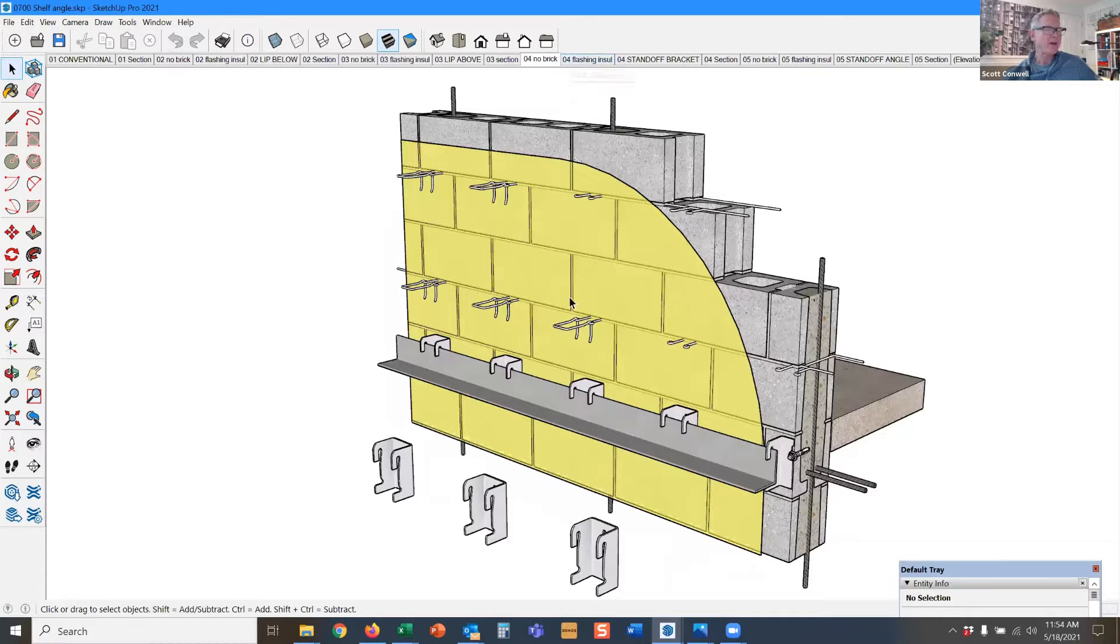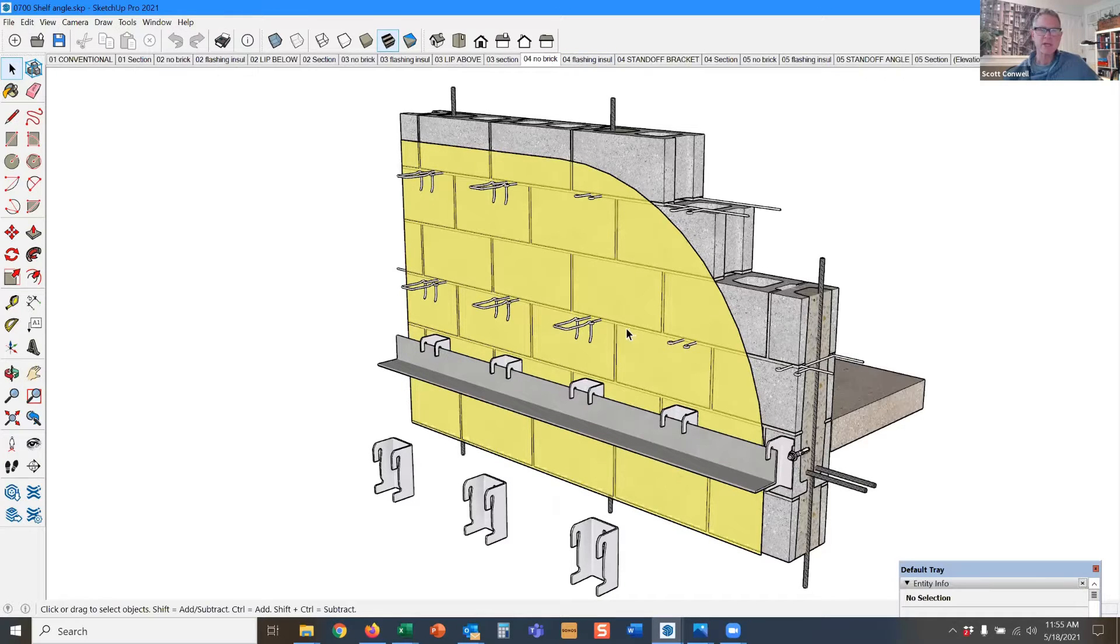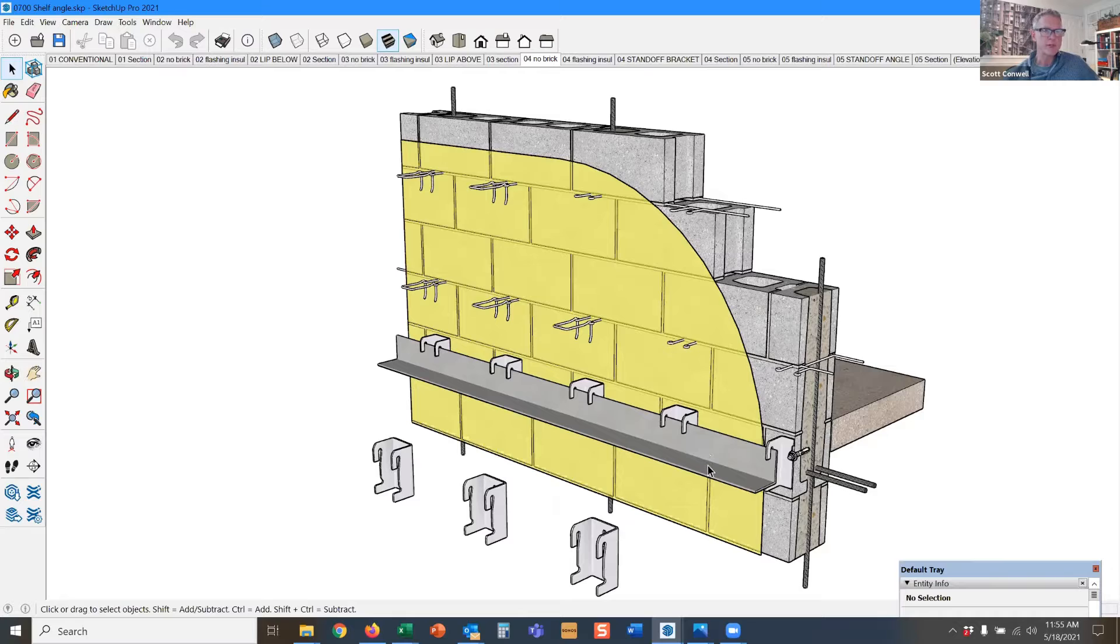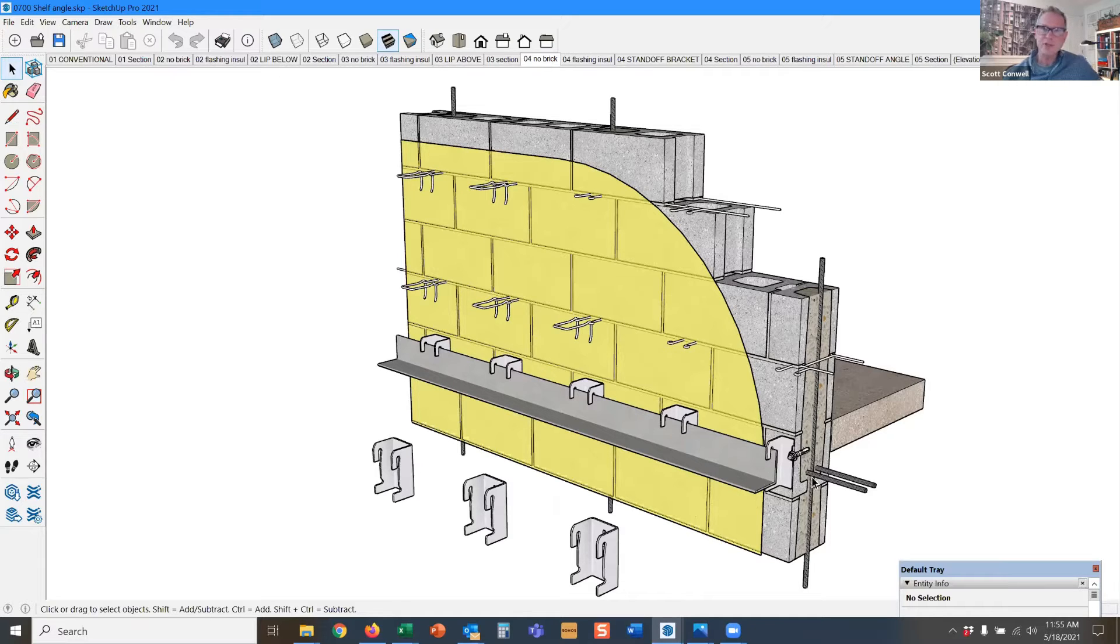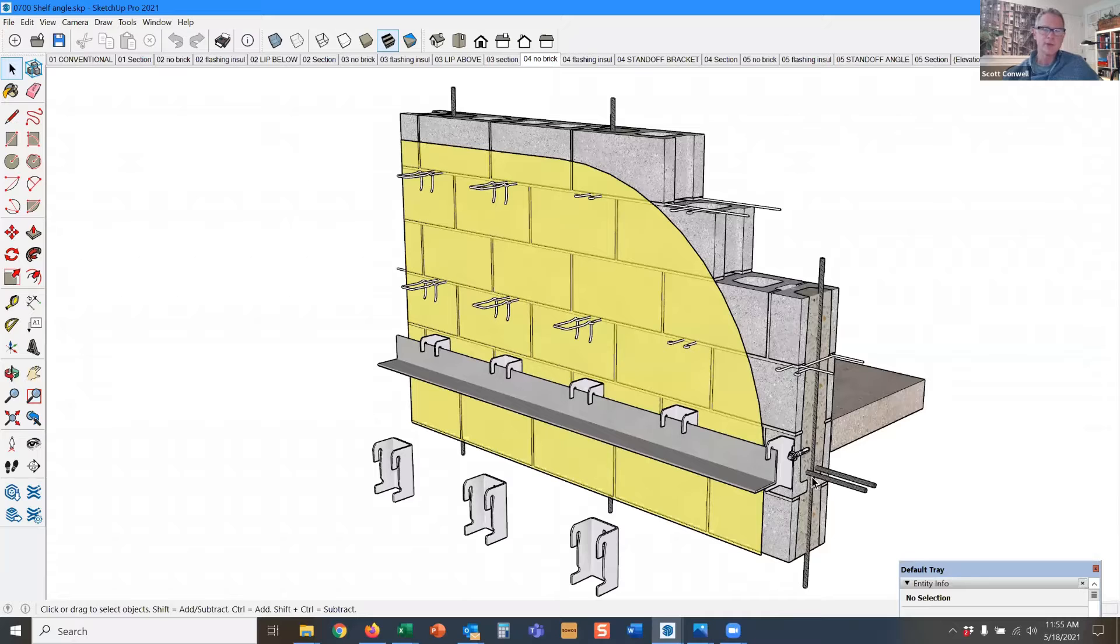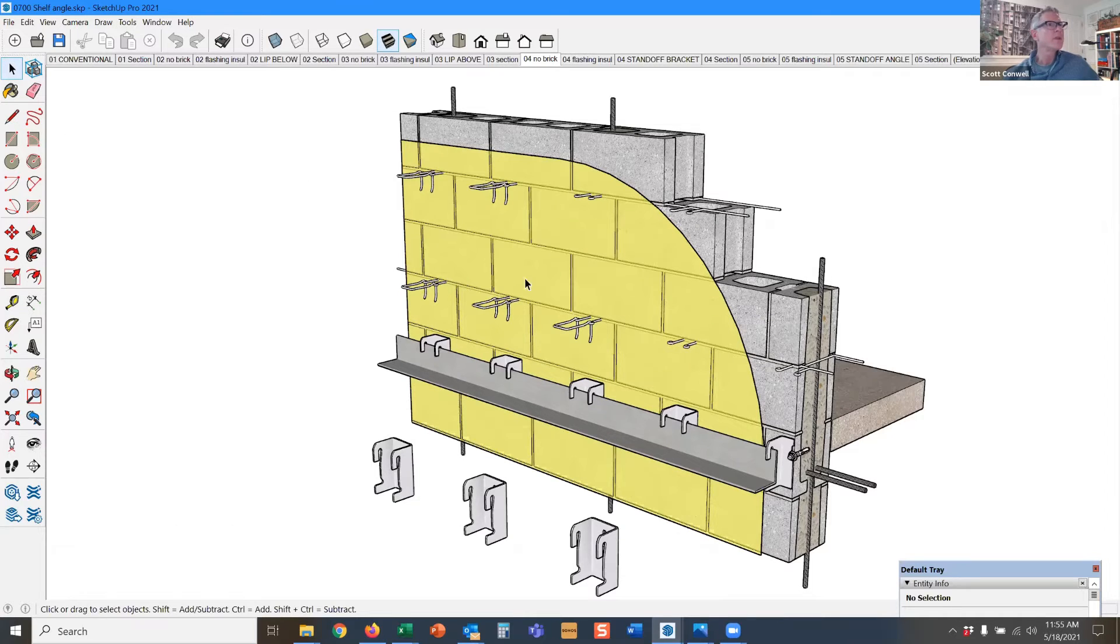We have a lot of really smart masonry accessory manufacturers jumping on board this insulation craze and thermal efficiency interest. So one of the criticisms of shelf angles has always been, well, you're creating a thermal bridge in the wall.